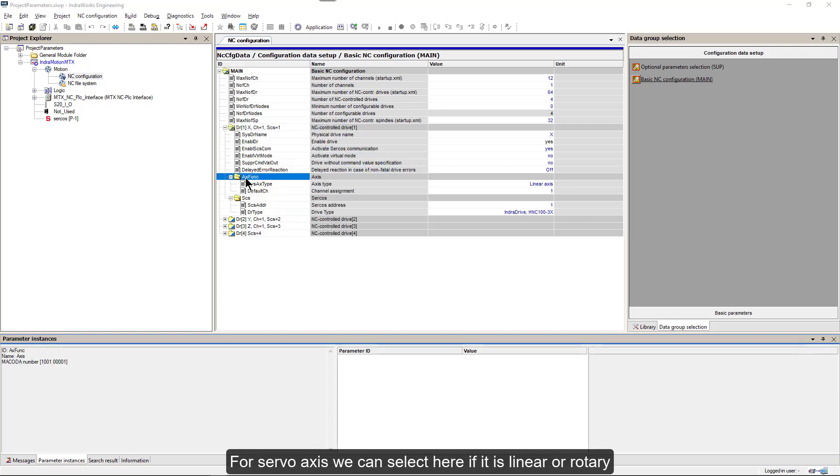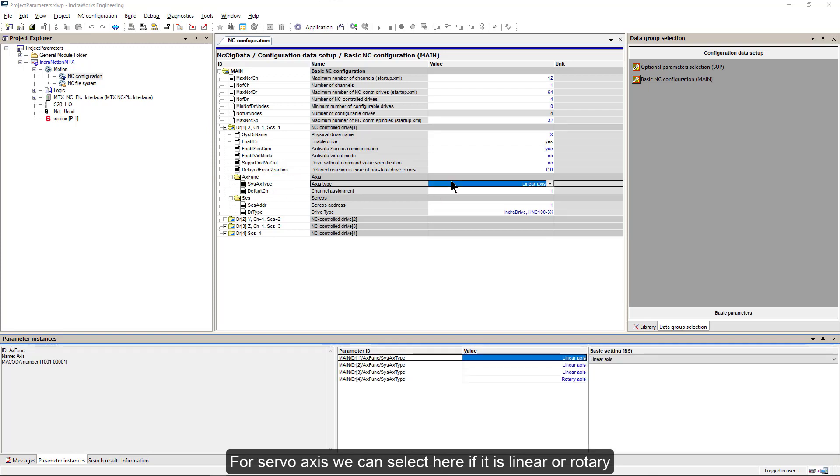For servo axis, we can select here if it's linear or rotary.